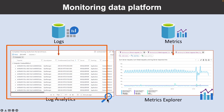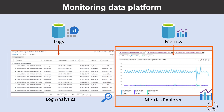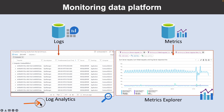Logs contain different kinds of data organized into records with different sets of properties for each type. Telemetry such as events and traces are stored as logs in addition to performance data so that it can all be combined for analysis. Metrics are numerical values that describe some aspect of a system at a particular point in time. They are lightweight and capable of supporting near-real-time scenarios. Log data collected by Azure Monitor is stored in Log Analytics, which includes a rich query language to quickly retrieve, consolidate, and analyze collected data.